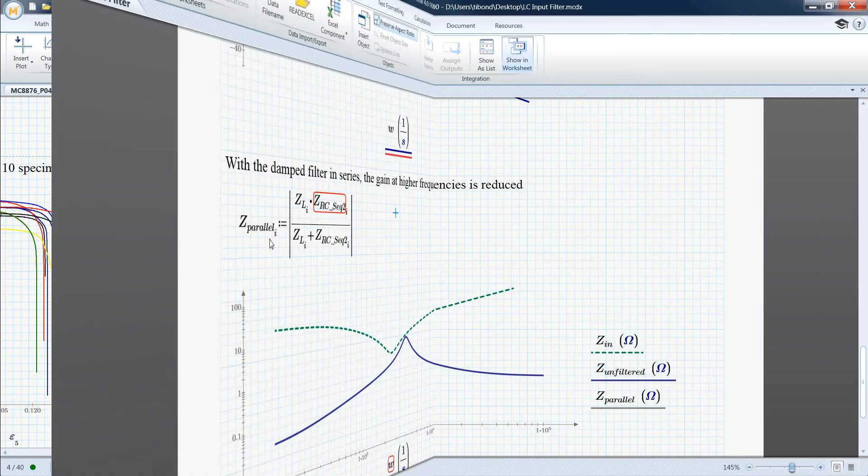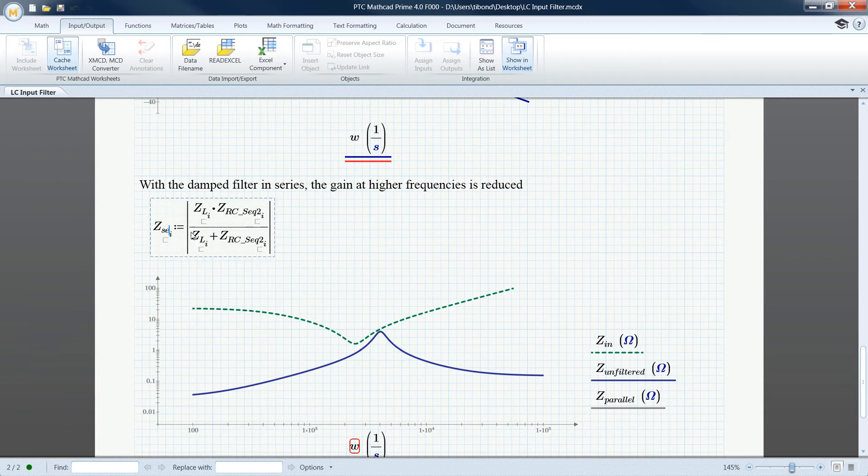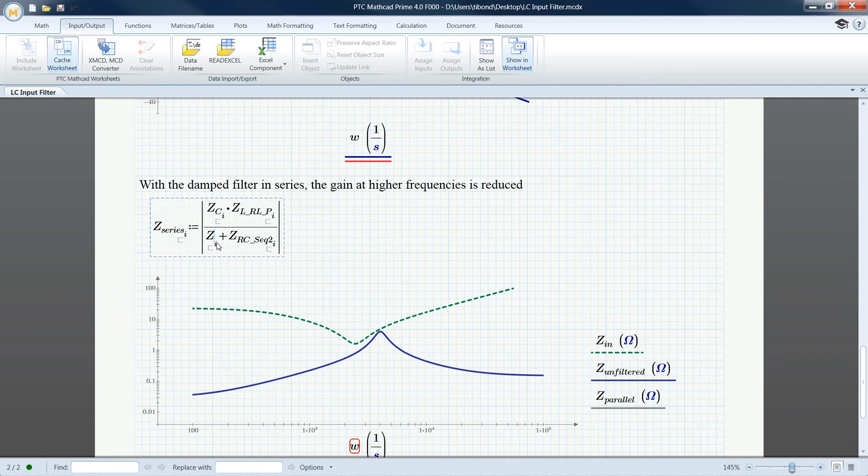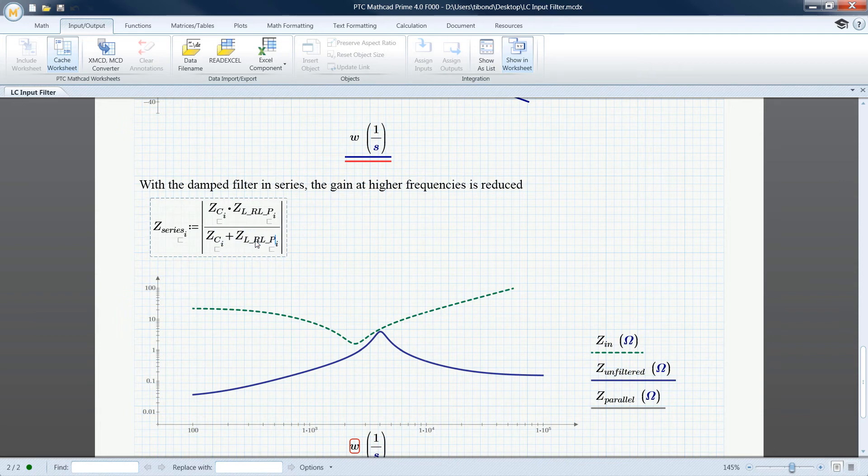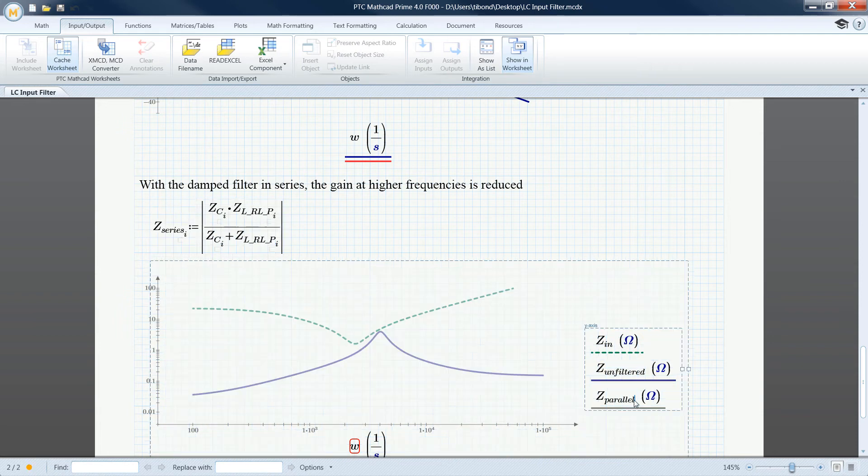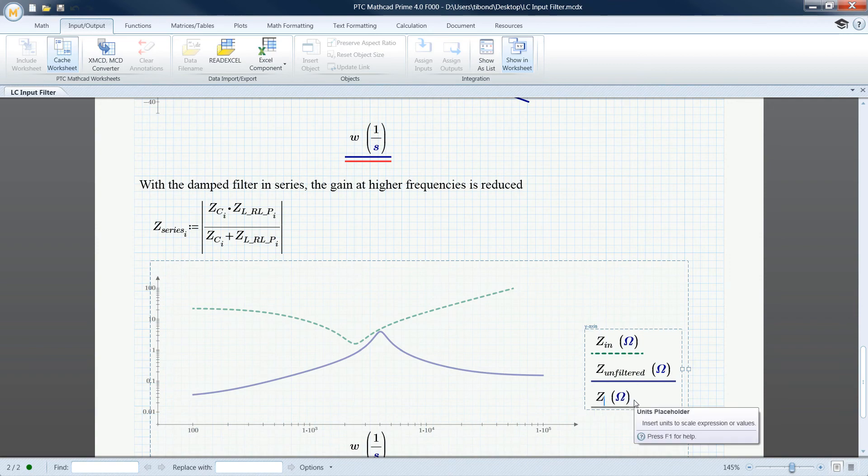Product requirements and timelines are constantly in flux. With PTC MathCAD Prime 4.0, you are ready to change course and speed at a moment's notice. Prime 4.0. Show. Solve. Secure.